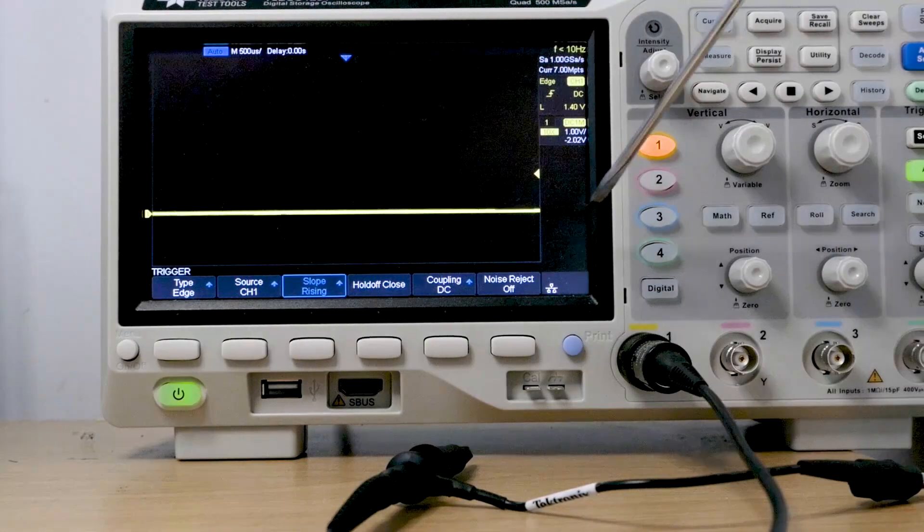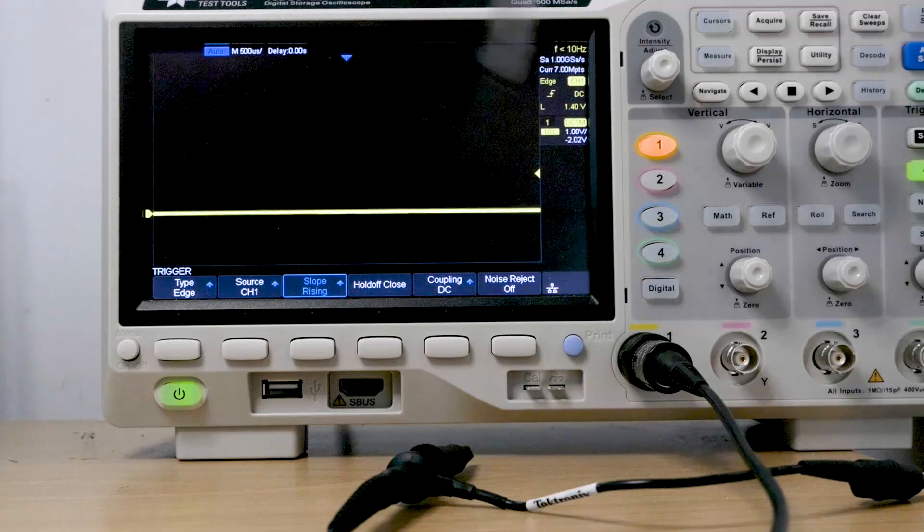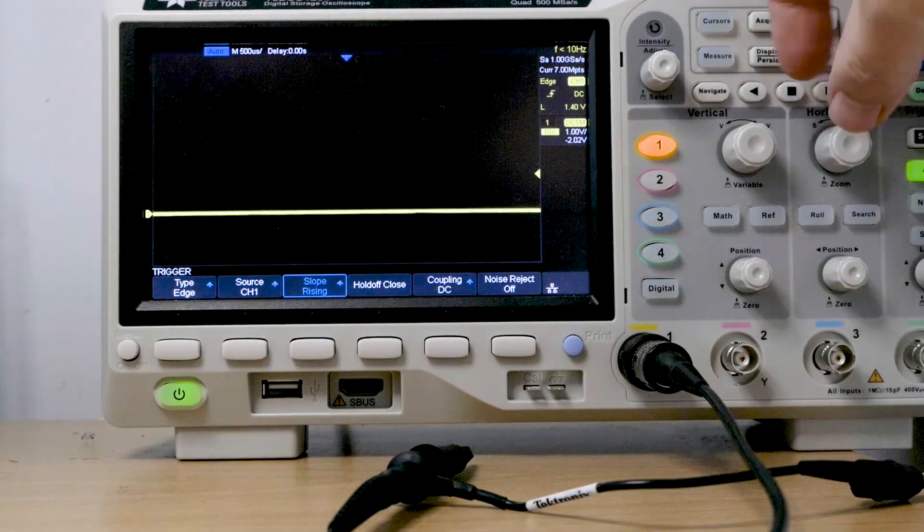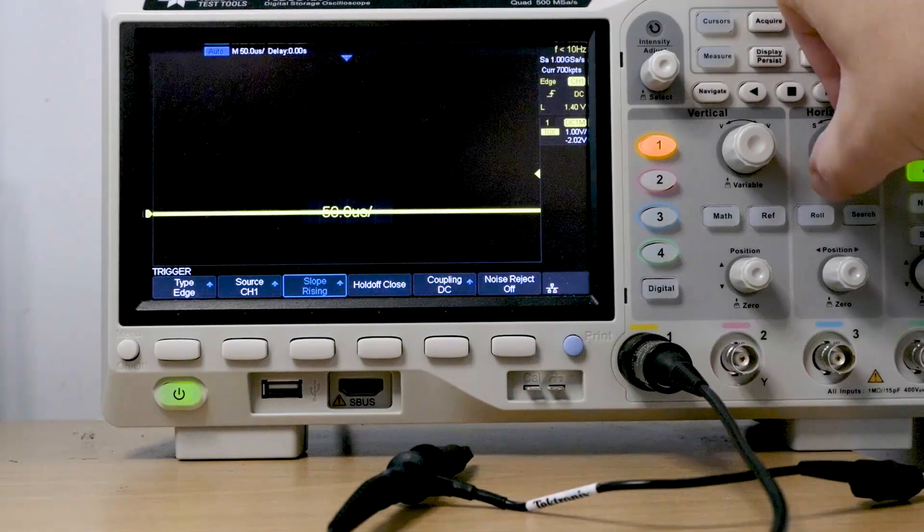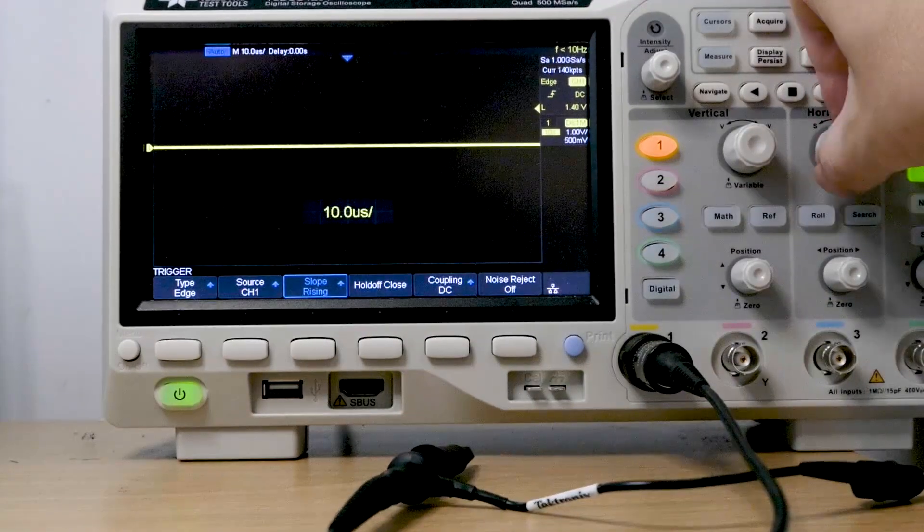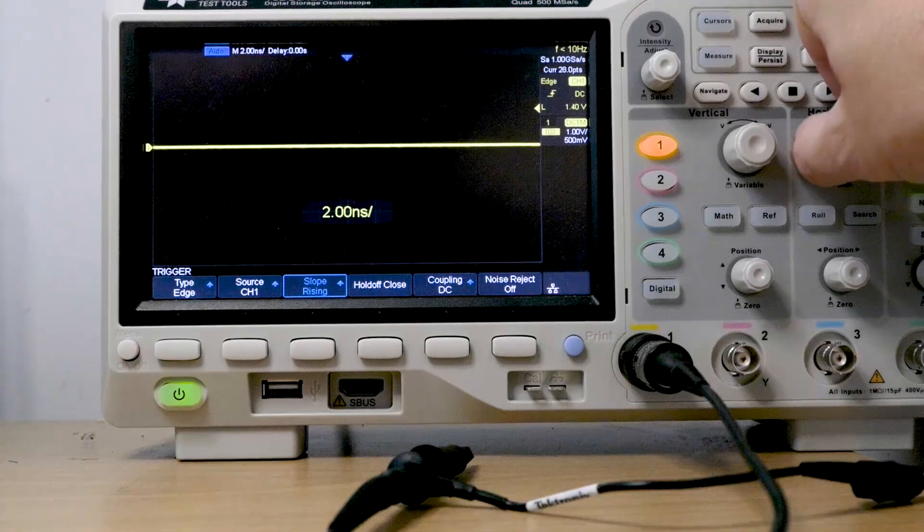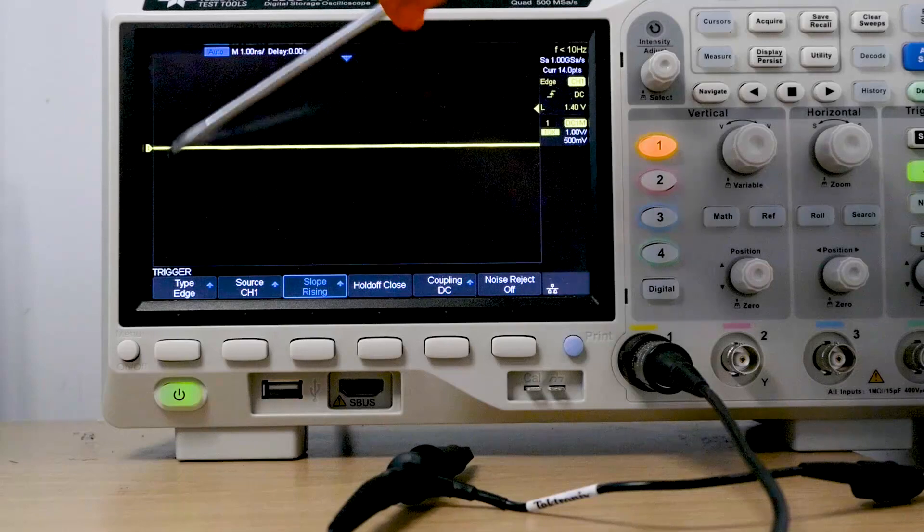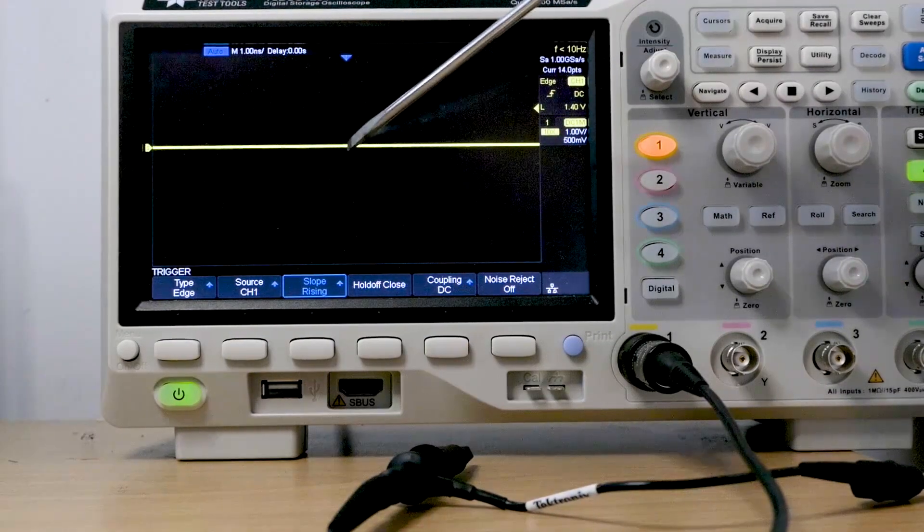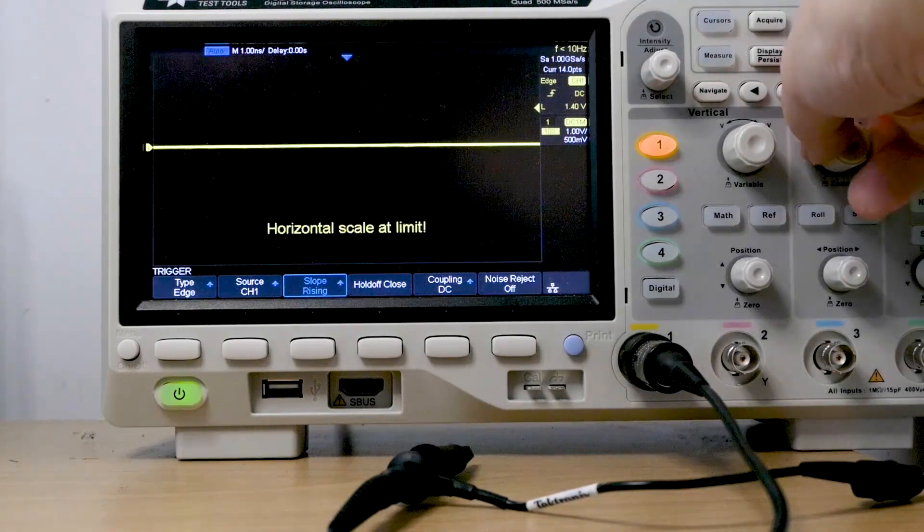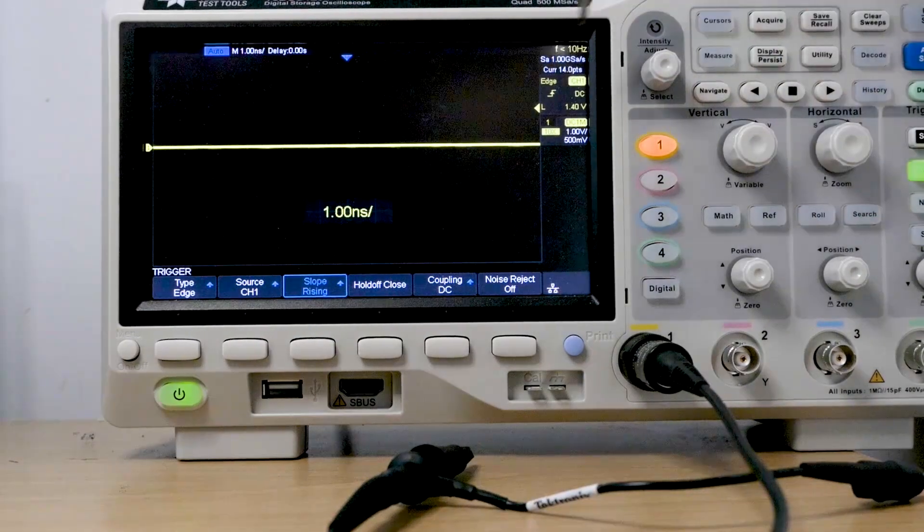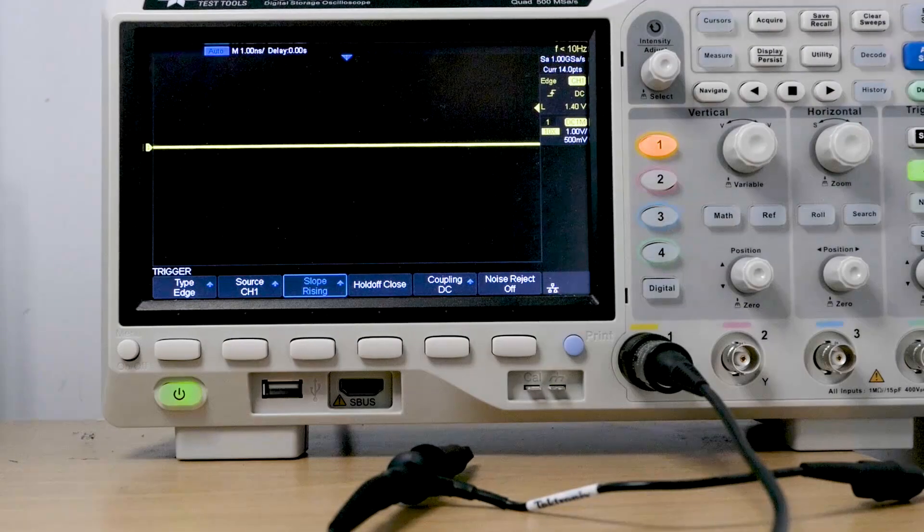So if we look at the screen now, our x-axis on the screen is actually a time axis. It's divided up into divisions and when we turn this dial here, the horizontal scale dial, we can see that it changes the number. So as we turn the dial we get shorter and shorter, and that basically tells us now every one of these squares on the screen. There's 14 squares on that screen and each one of those squares at the moment is equal to one nanosecond. So we've got 14 nanoseconds worth of our waveform shown on the screen at the moment.